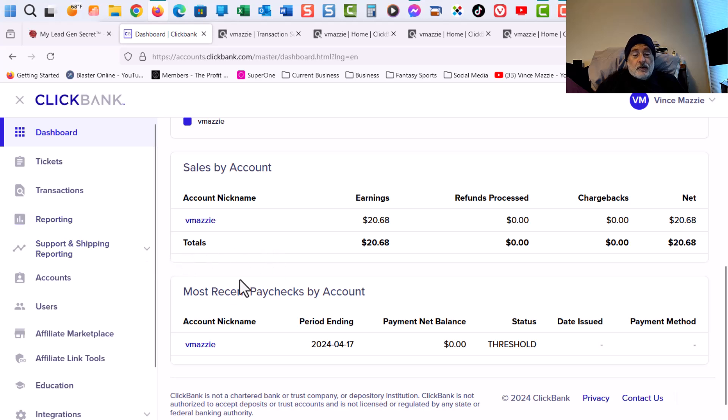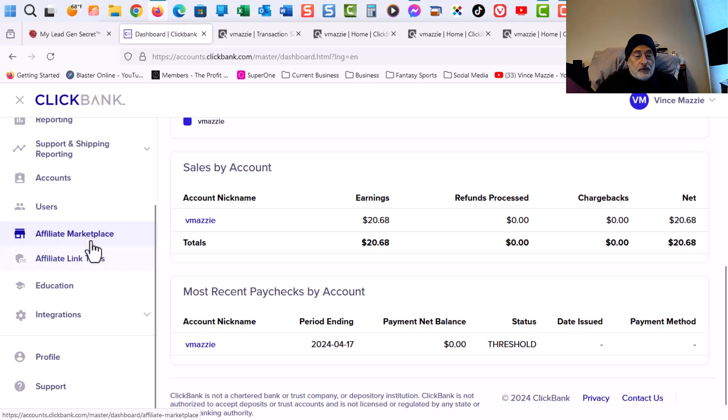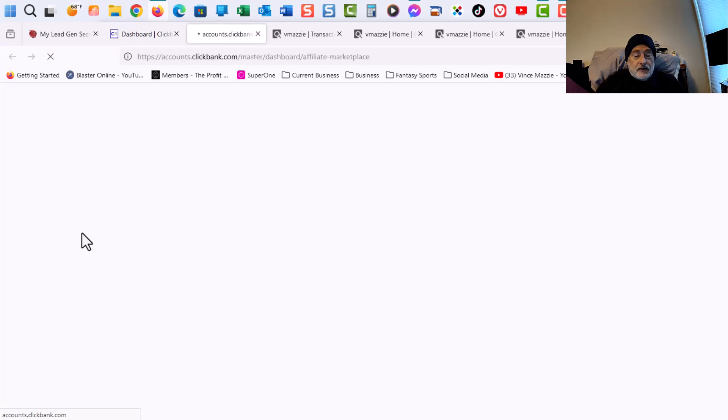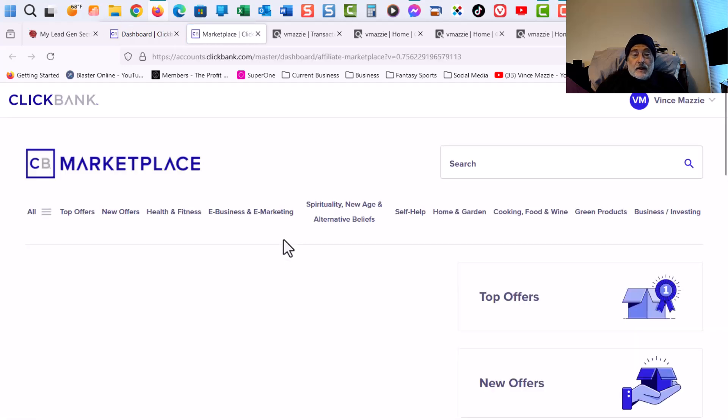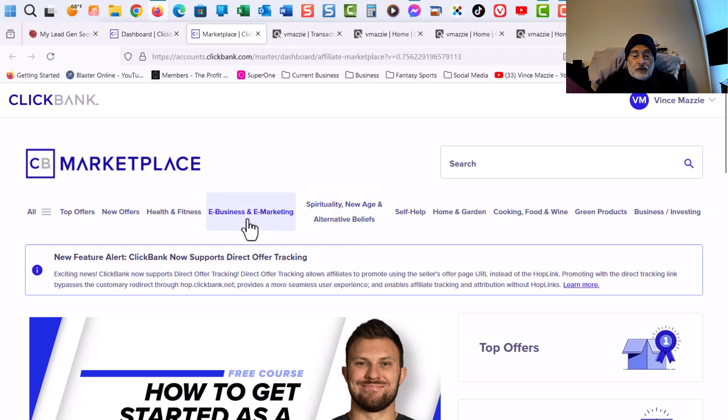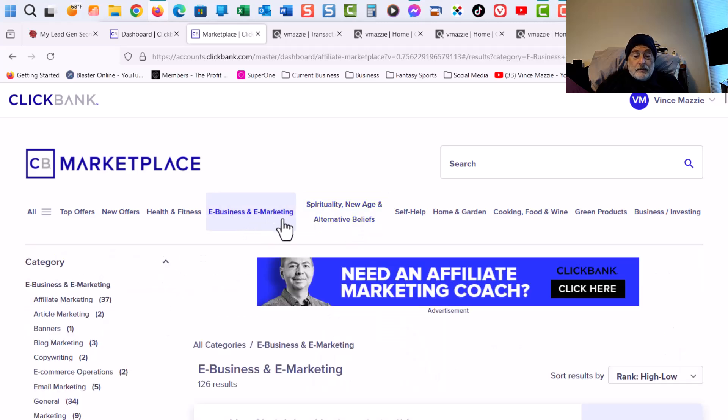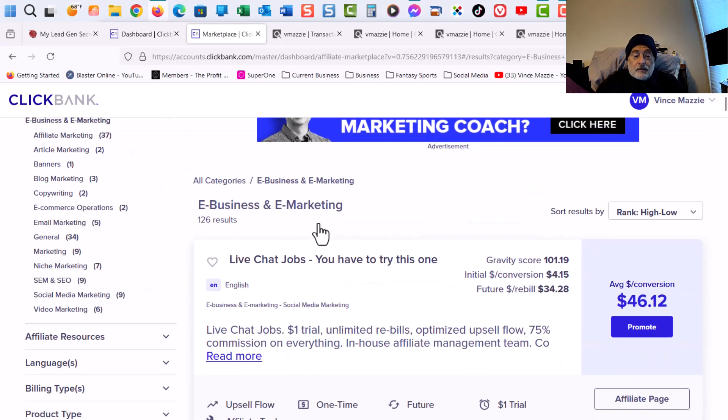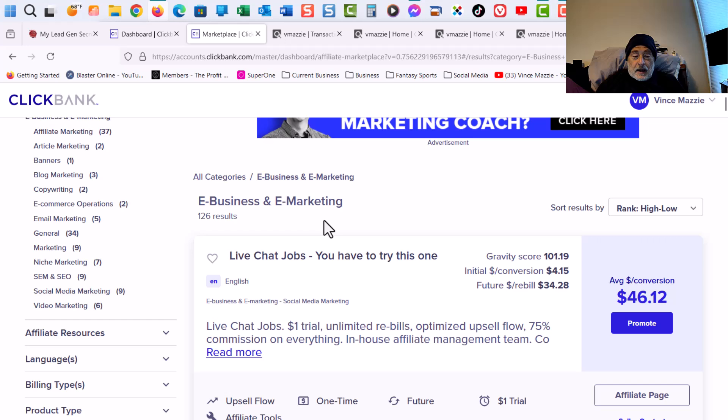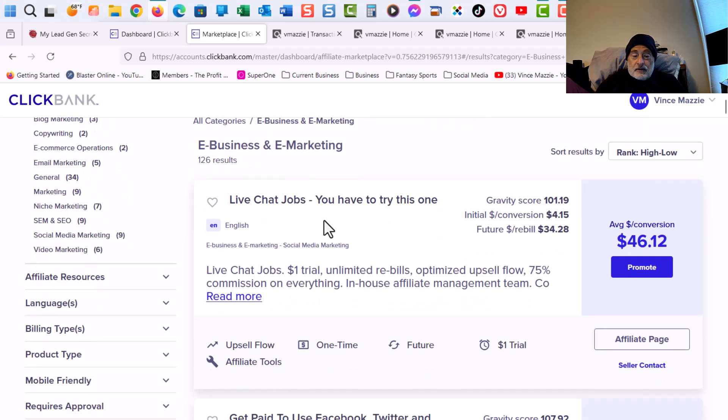Now if we go back to the dashboard, what you're going to do when you first join ClickBank is you're going to want to go to Affiliate Marketplace. Click on that. And then you're going to want to come over here to eBusiness and eMarketing. When you come down to that, you come down to the one I'm doing.